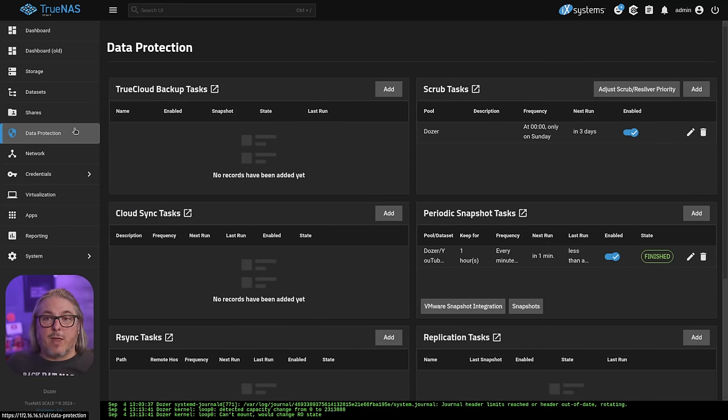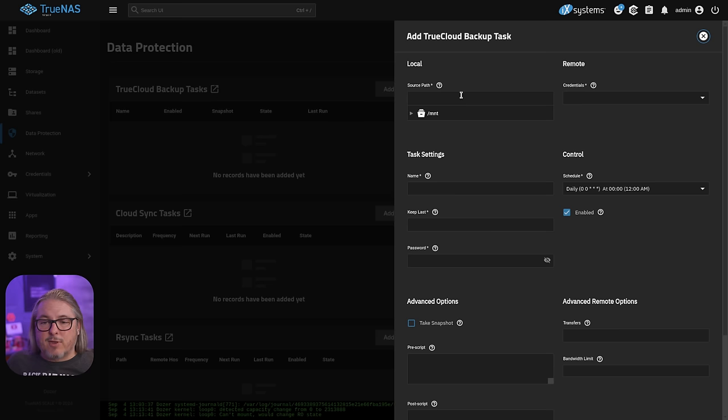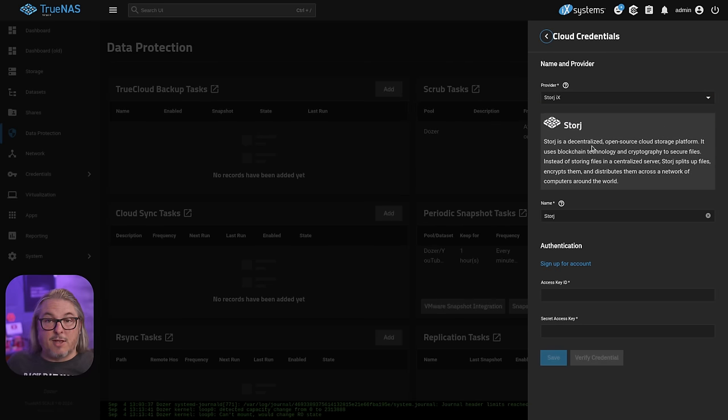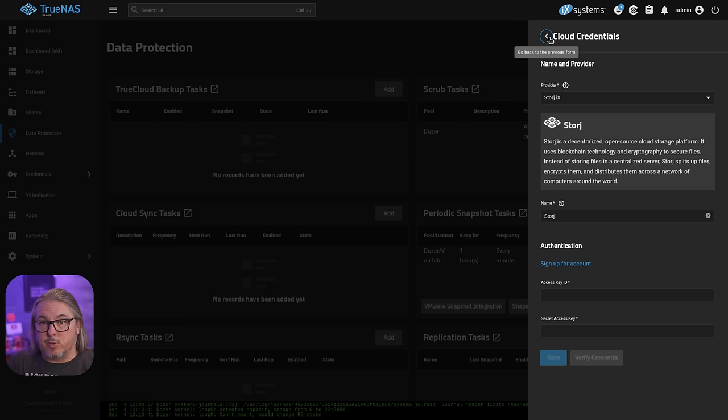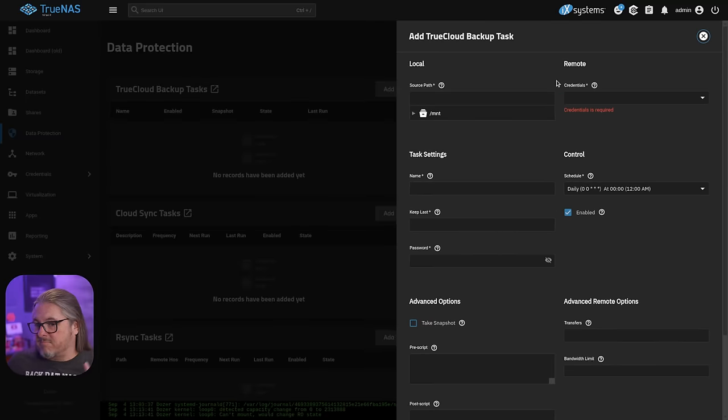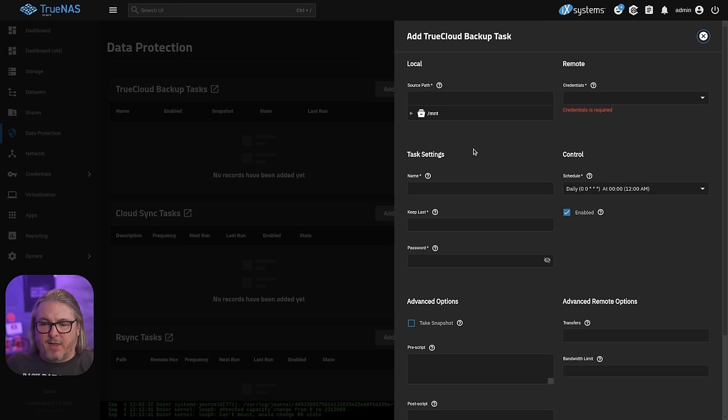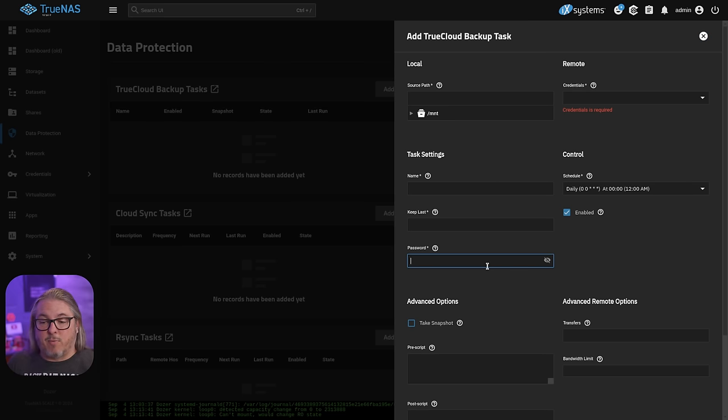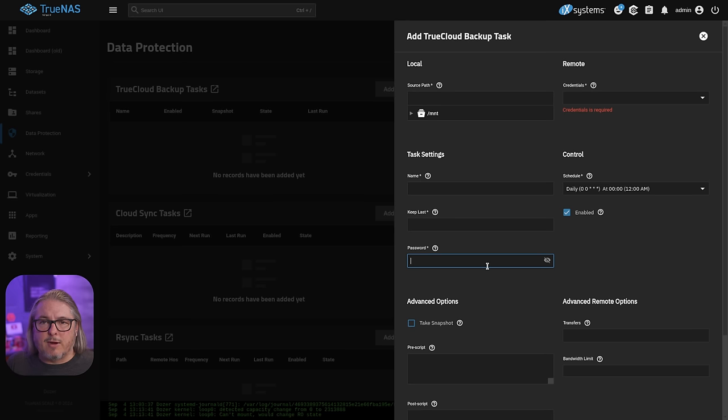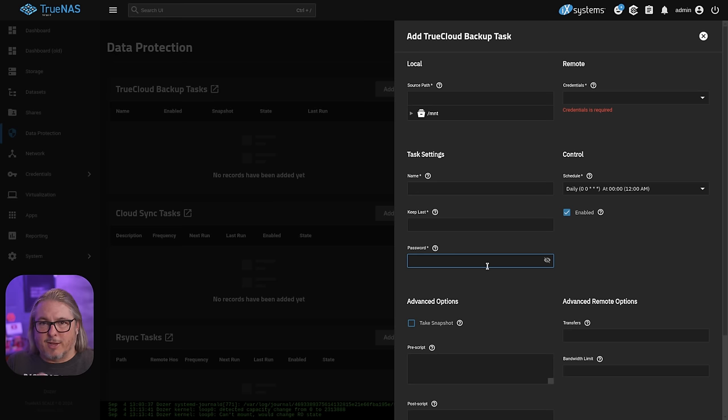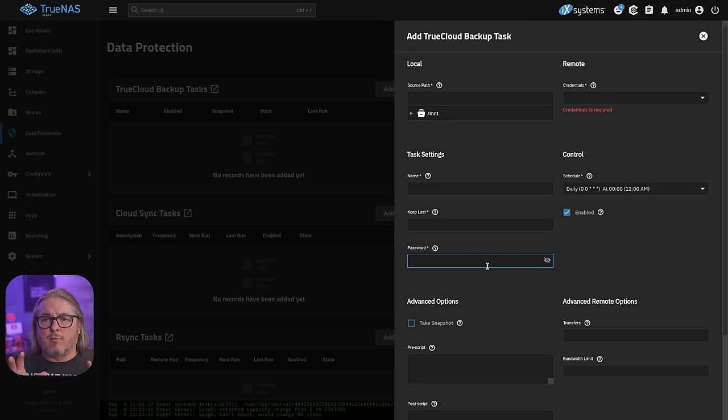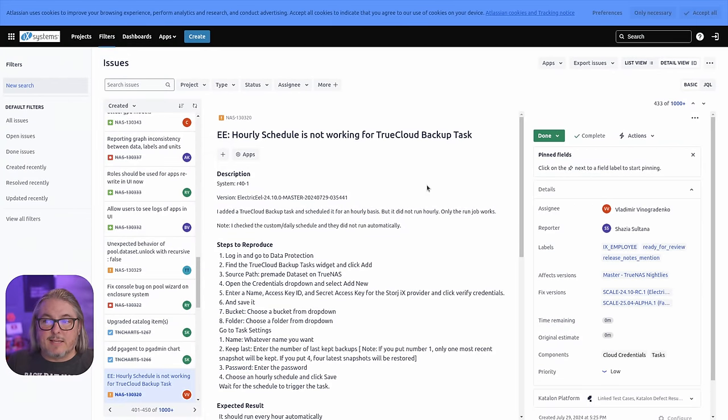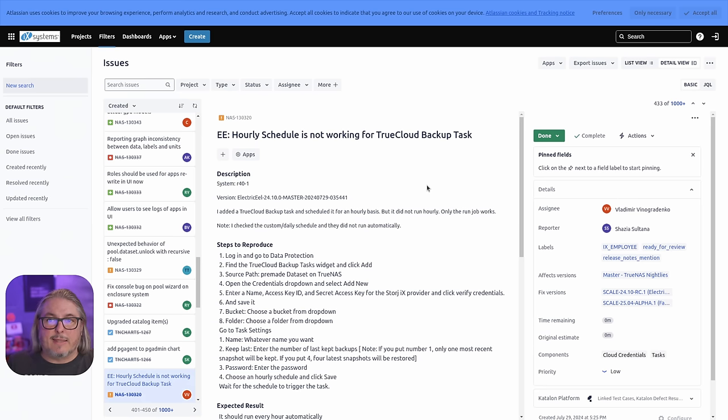Under data protection, we have a new feature called TrueCloud Backup Tasks. And this is rather clever. It lets you use credentials and specifically a Storj account in order to have an automated way to do backups of your TrueNAS and make it a little bit simpler than some of the other cloud credentials. This one is specific with its own task settings, keep last, password, because you can encrypt it before it goes. I like the integration with Storj here for those that are using it. I do know there is a bug report for this where the schedule isn't working properly, but that is fixed in the nightlies.